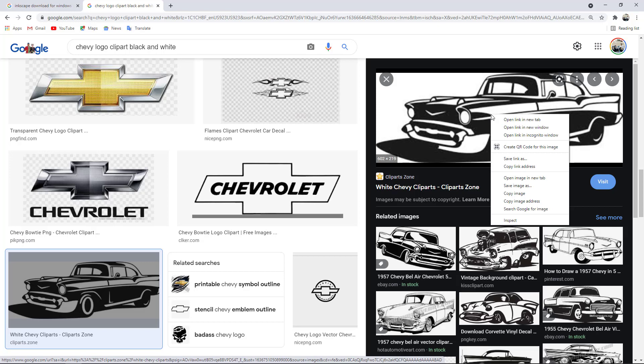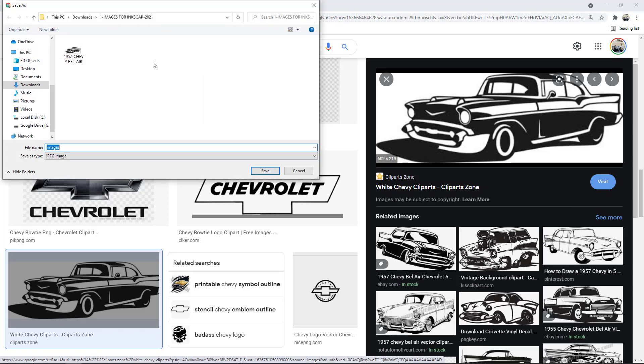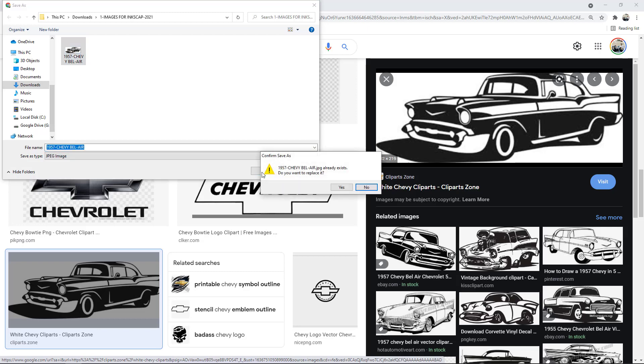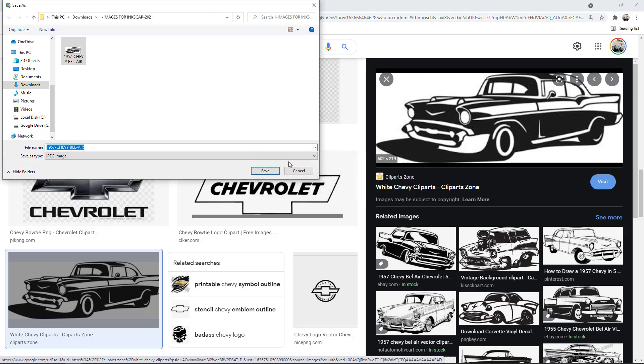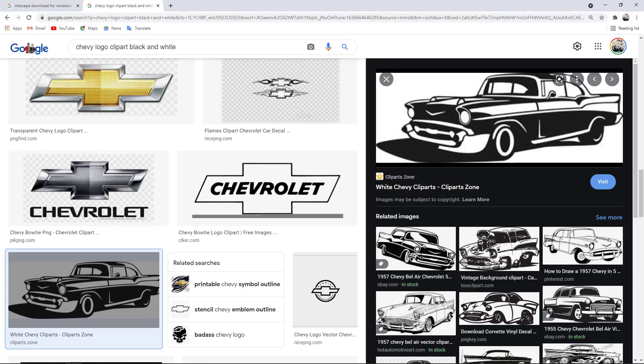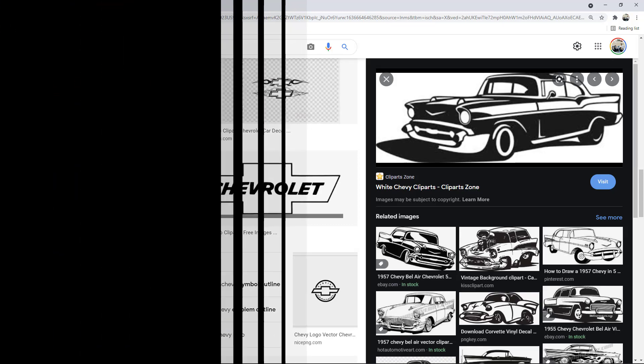And save image as, choose where I want to put it, save it, and I'll say no to that right now because I already got it downloaded, but that's as simple as you have to do on that. Choose an image, and we'll work with that.